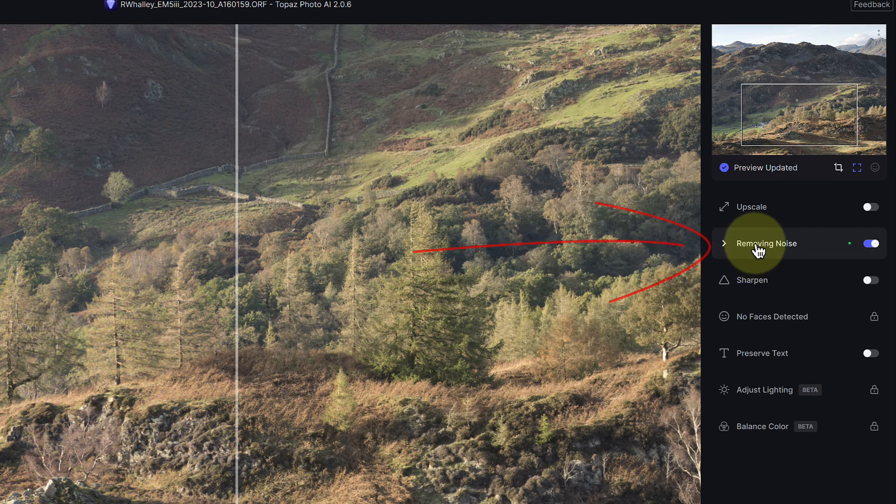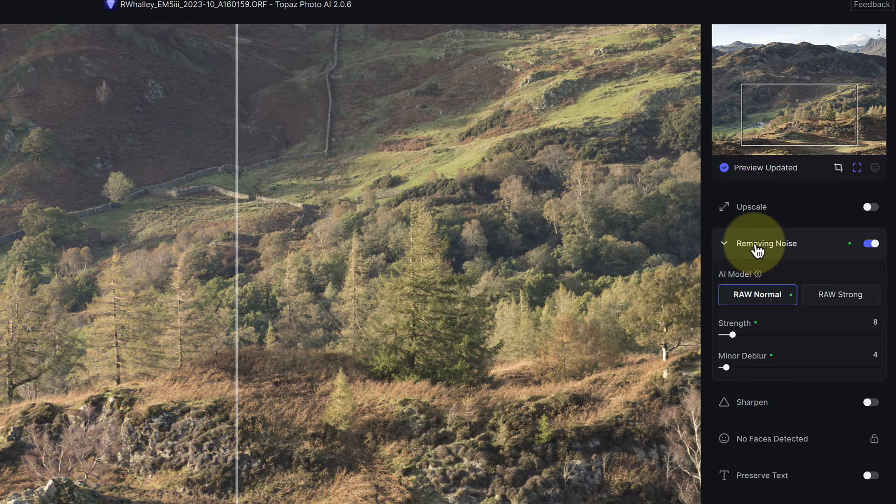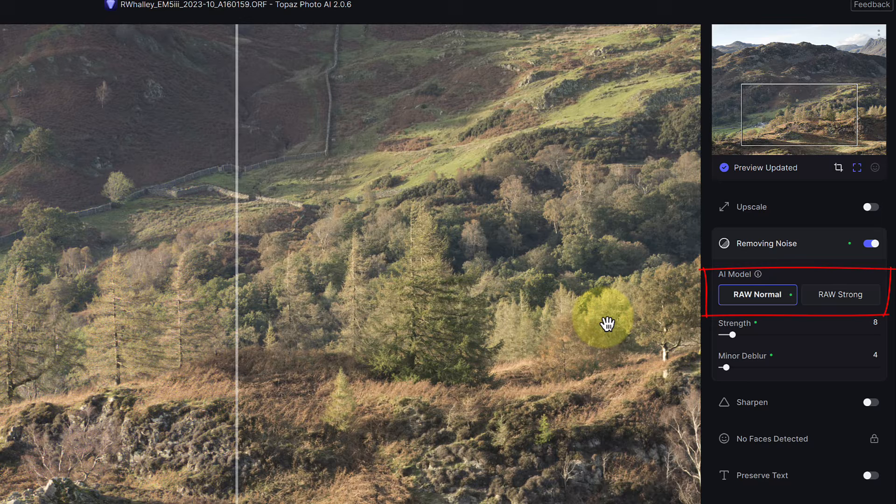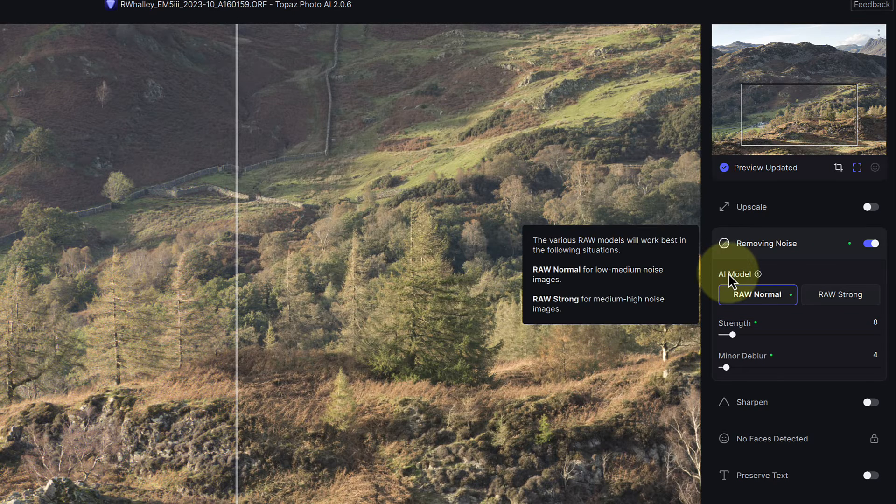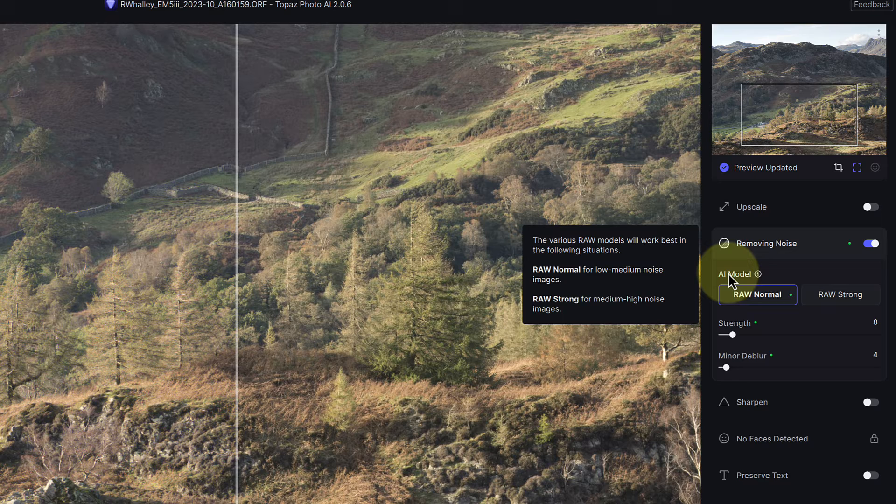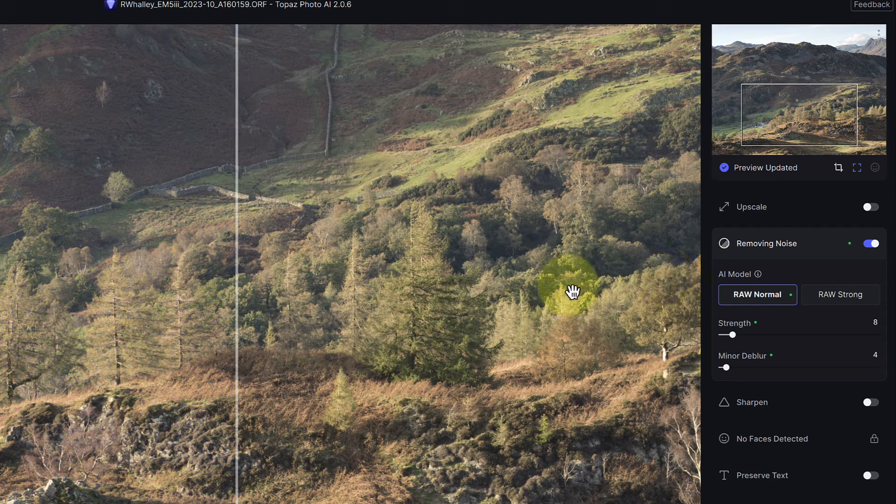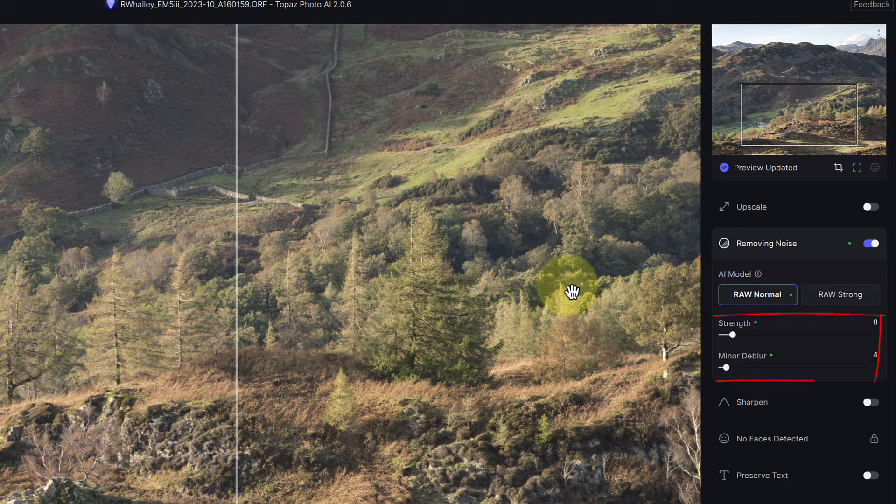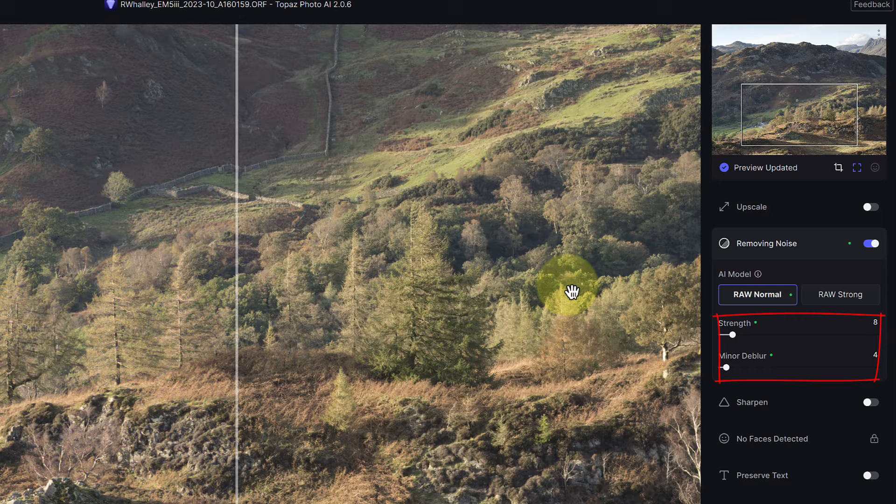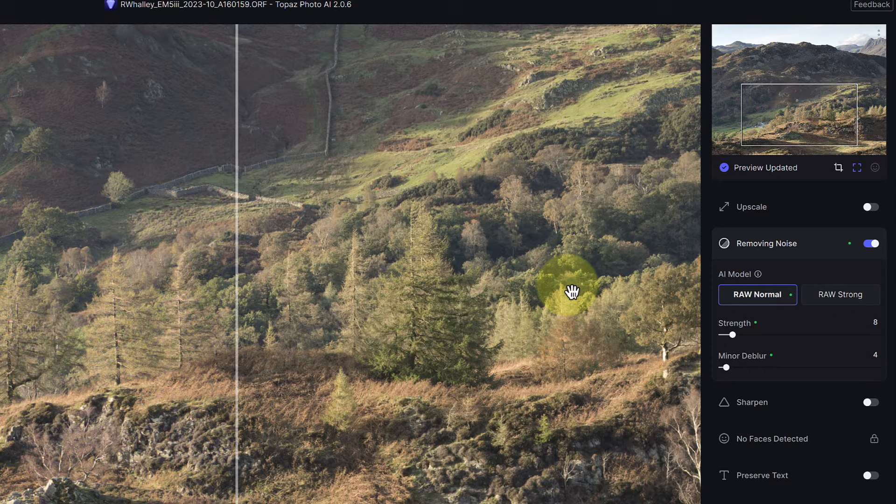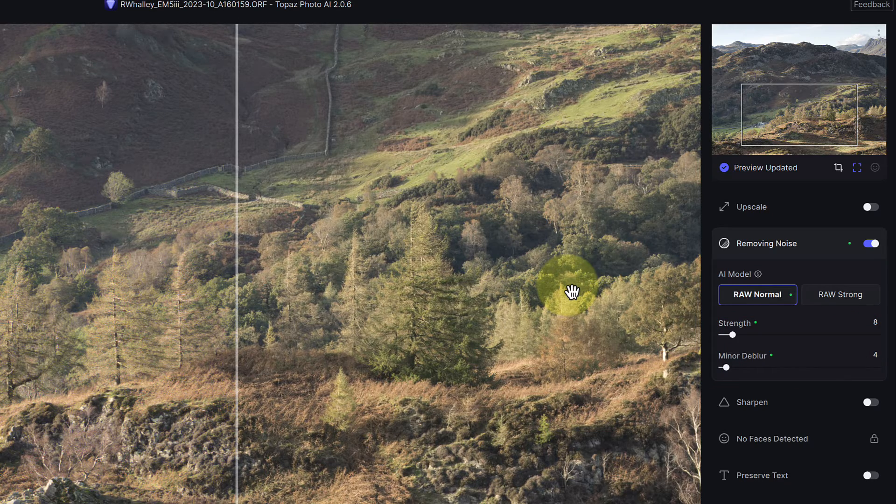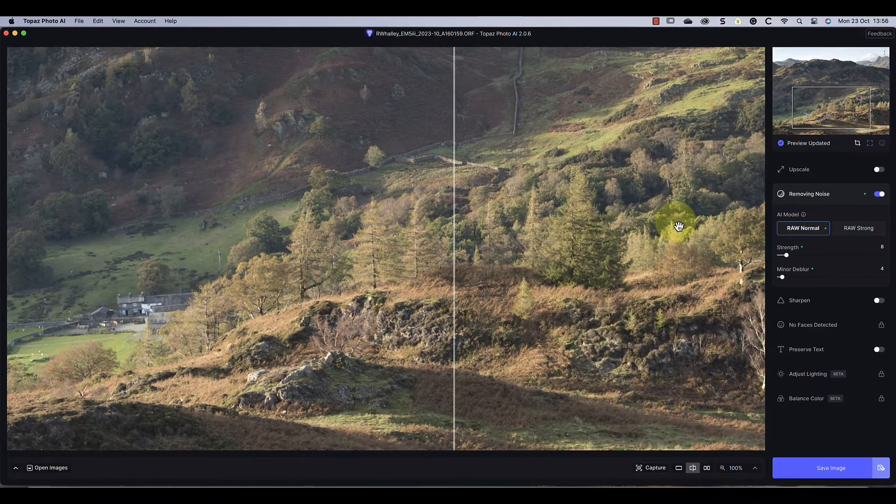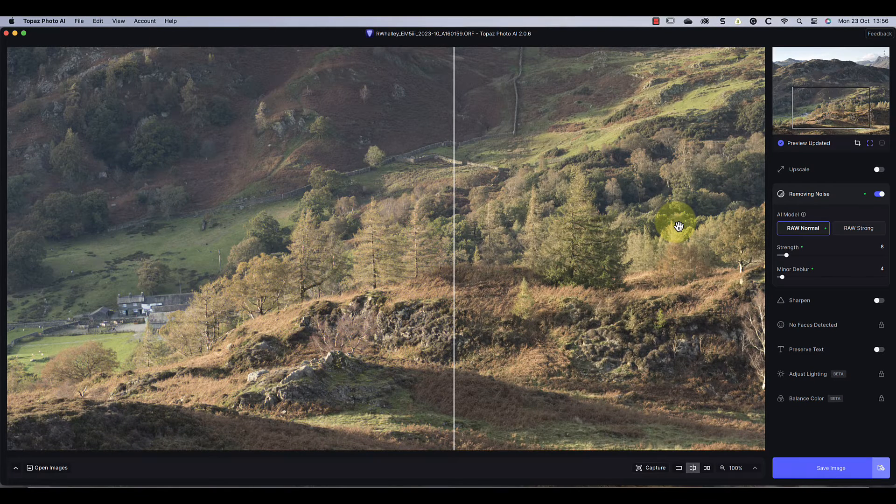When I click the heading it expands to show more options. Here we have two AI models to process the raw file with. If I hover my mouse over the heading we can see what each is best for. Now this image was taken at the camera's base ISO which doesn't have much noise. Based on this, the AI has selected the best AI model to use. We can also see the level of noise reduction and it's applying a small amount of deblur to the raw file.